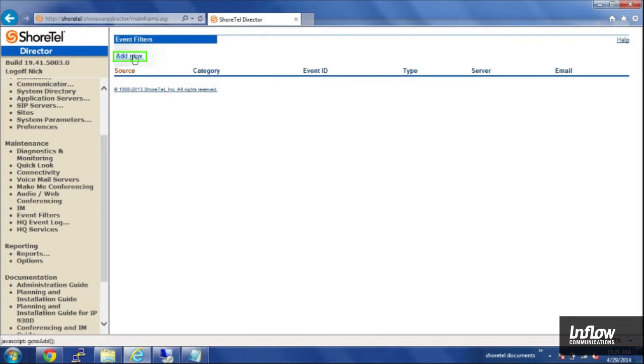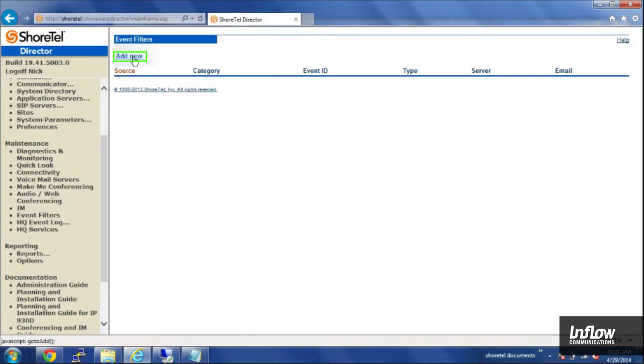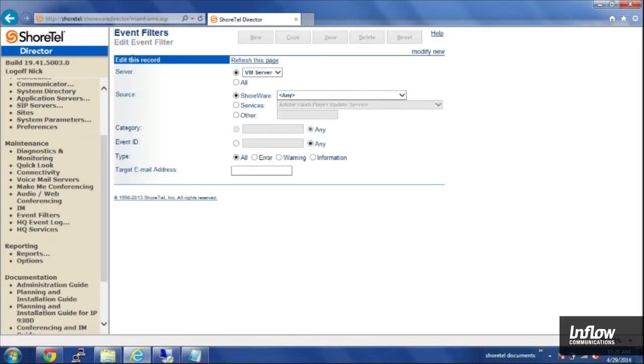So you want to go ahead and click on add new at the top, and here are all of our options.